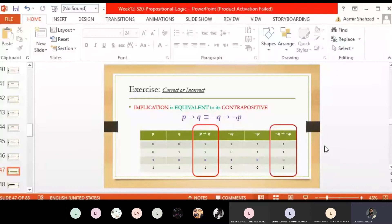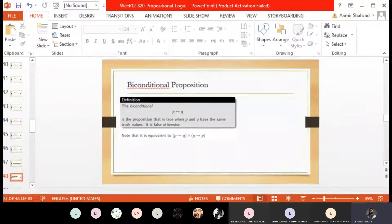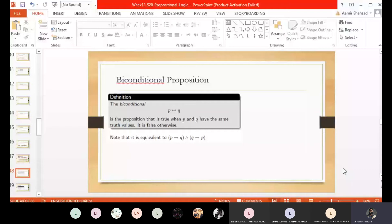Next is the biconditional proposition. It is actually a two-way implication — P implies Q and at the same time Q implies P. Implication is a one-way forward implication, whereas biconditional is forward and reverse implication at the same time. We can say 'if P then Q, and if Q then P.' We also express it as 'P if and only if Q.'